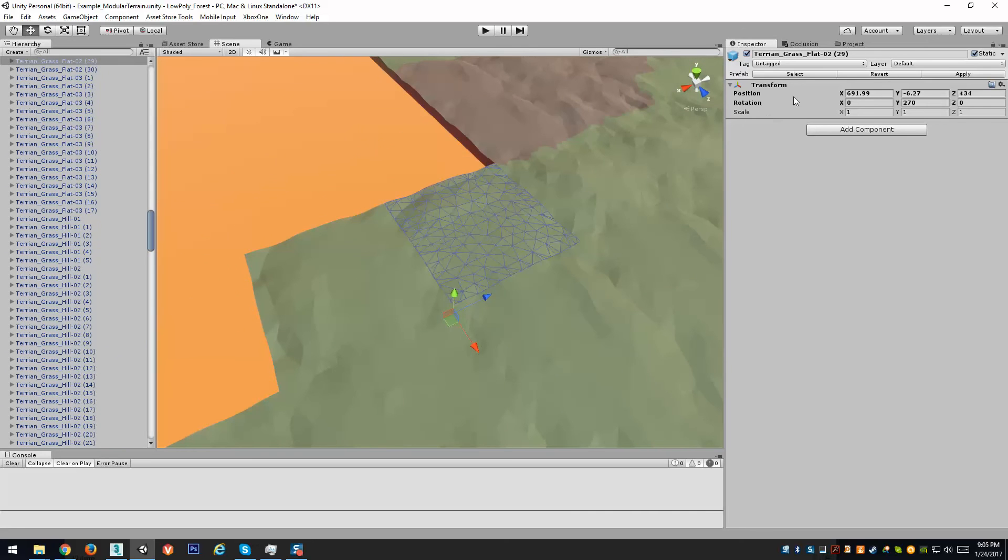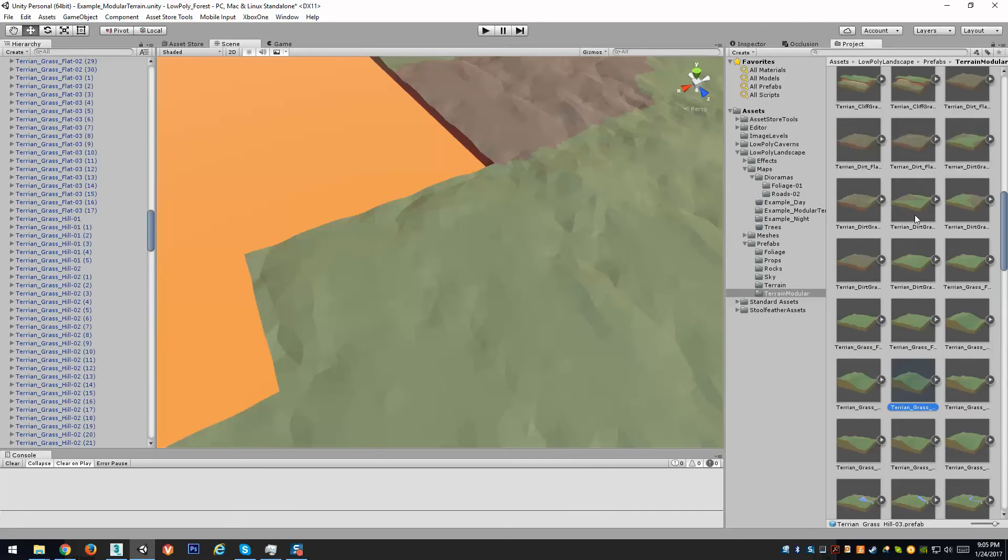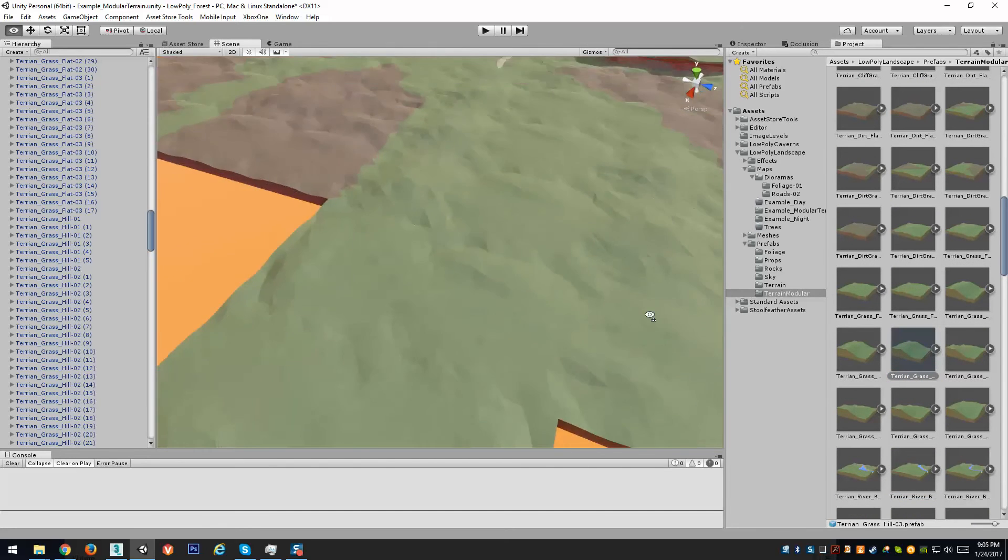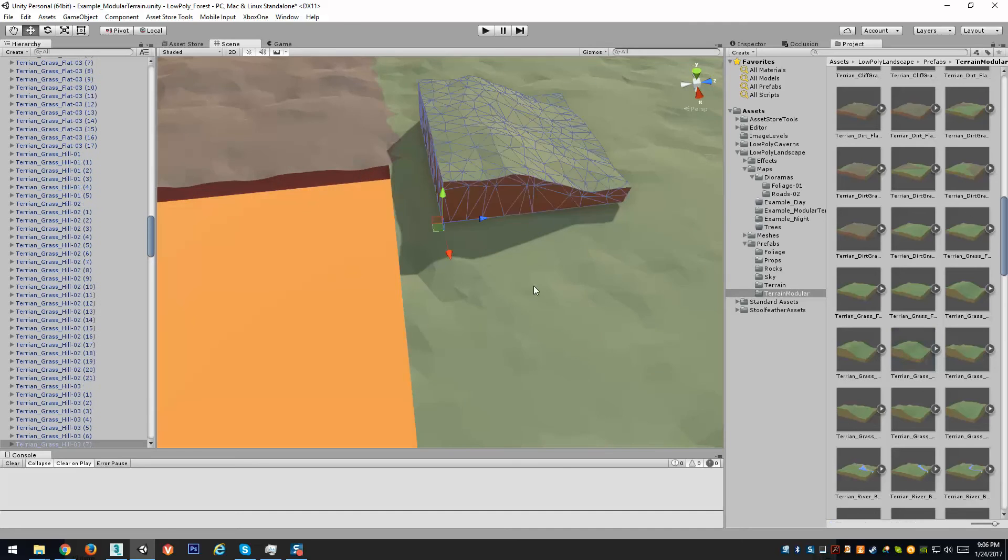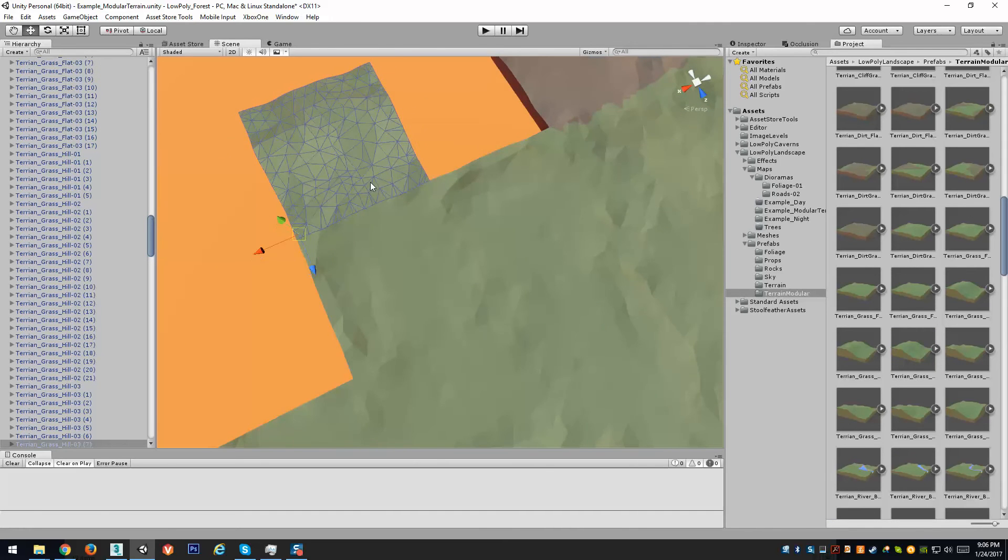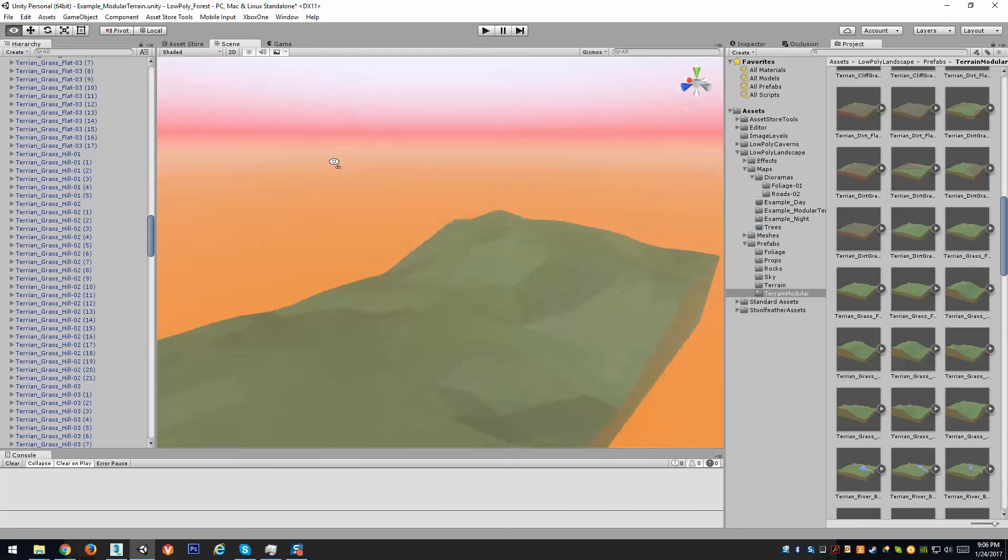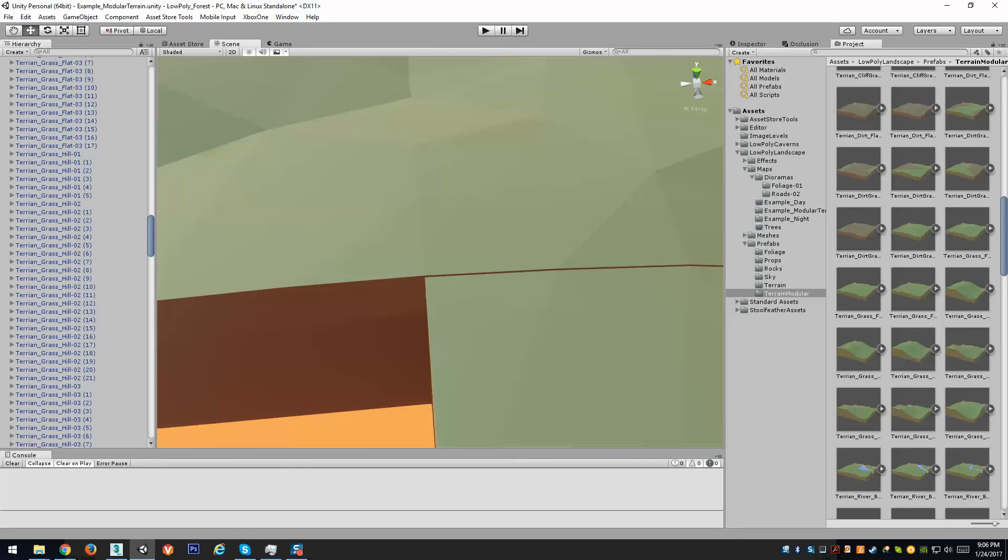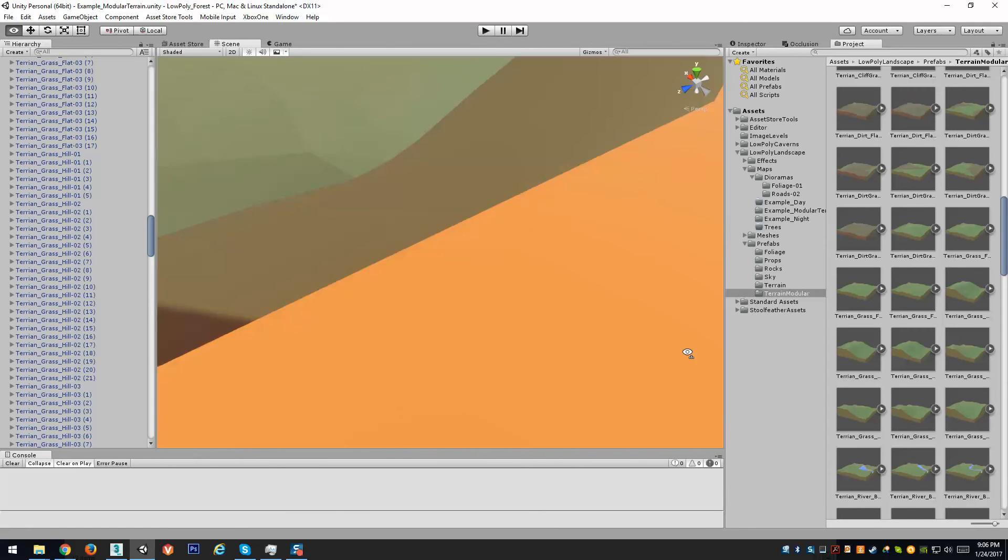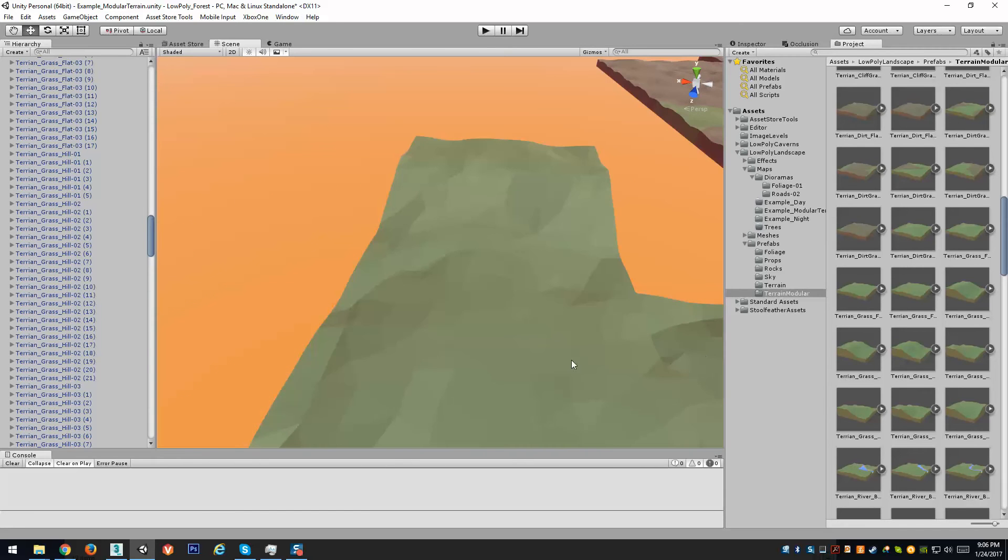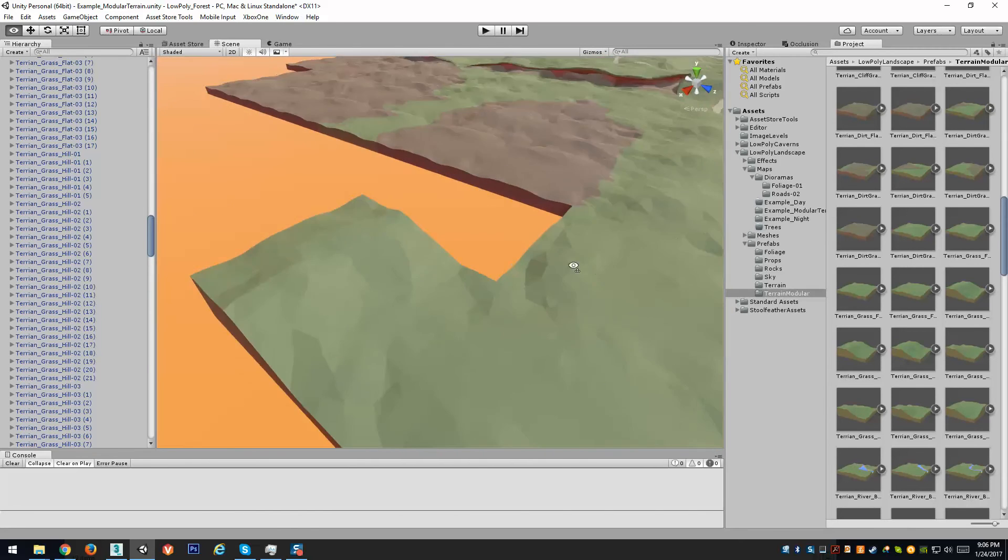So basically, all these assets are all created with the same pivots in mind, with the same sizes. So you can drop any mesh in here, you can hold the V and select one of the corners and just snap it to another corner and it will perfectly align. And even sometimes when you do that, if you do it from too far away, you may need to adjust. So make sure you look around your meshes to get as best of a seamless environment as you can.